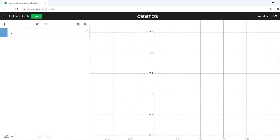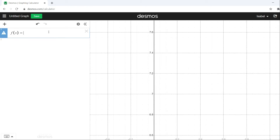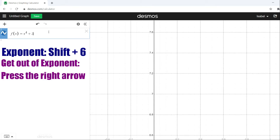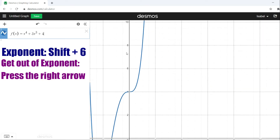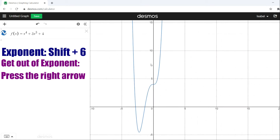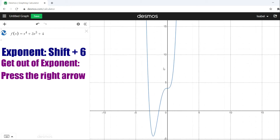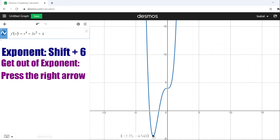The second polynomial is f(x) = x⁴ + 3x³ + 4. If we zoom out, we're going to see how it actually has some turning points. But what we're going to be focusing on right now is the minimum value, which is also an absolute minimum, and it is negative 4.543.